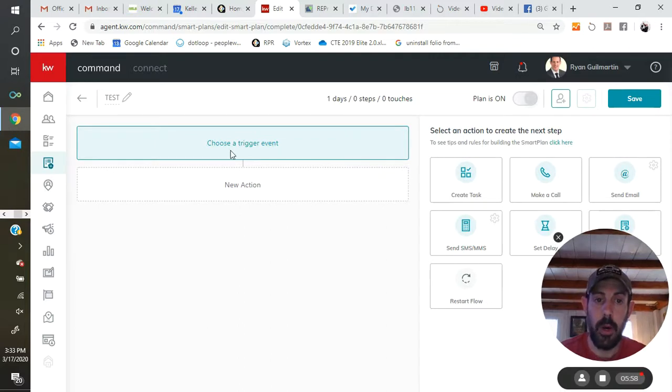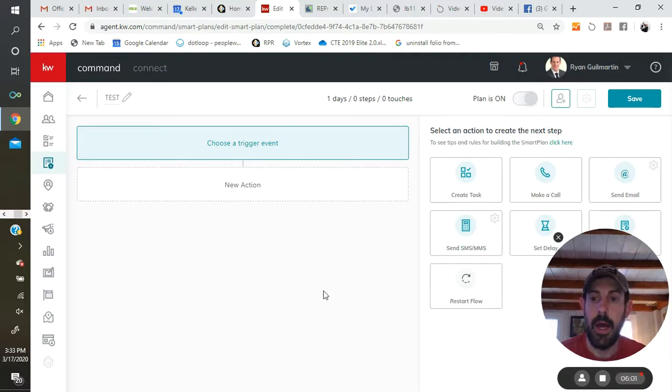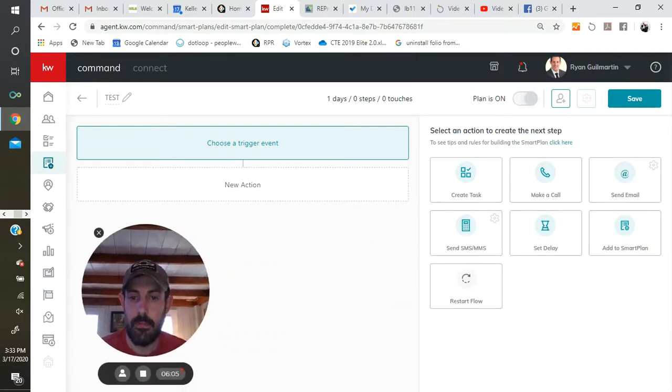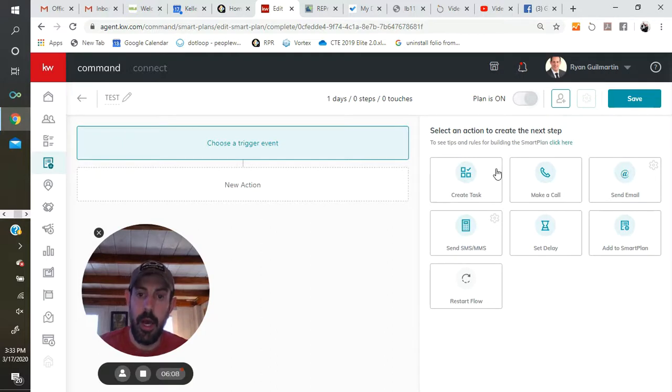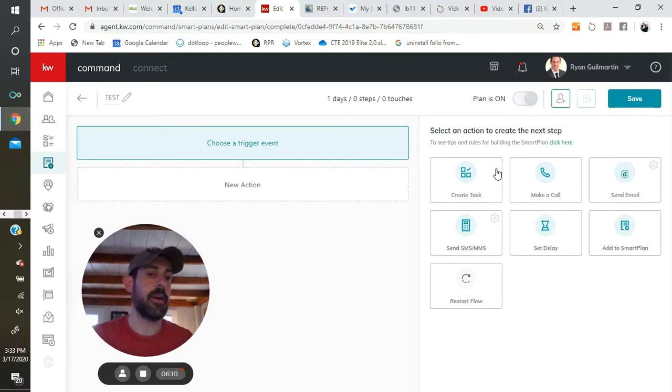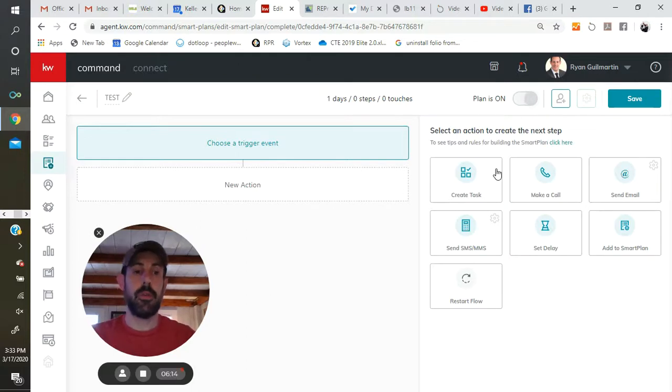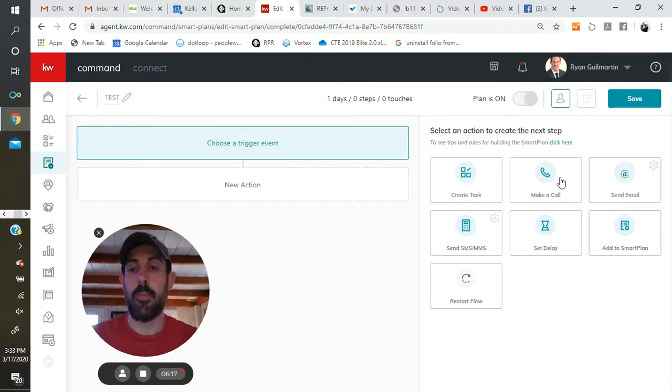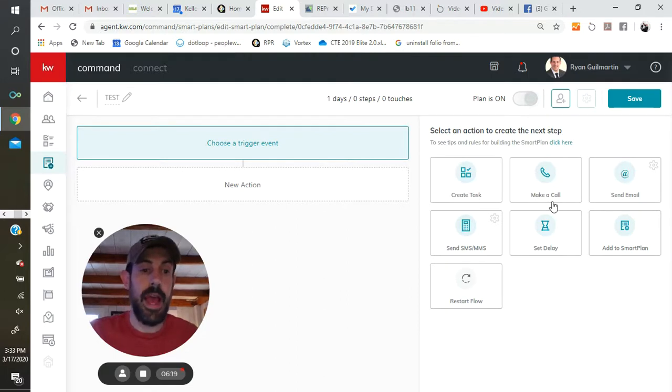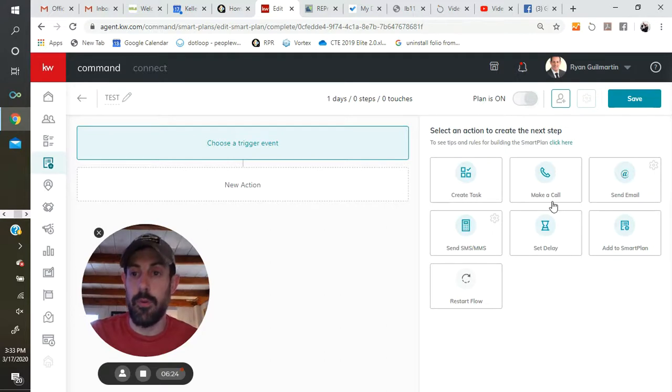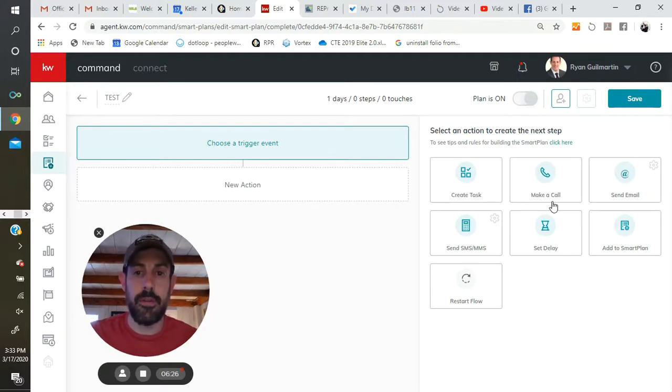So here's your smart plan. There's nothing there. And you do have seven options for actions that you can take. You can create a task, like send a mailer. For me, I would add somebody to a BombBomb list, something like that. Make a call, in which case you'd be given a task to make a phone call. And if you were to check that task off as completed, it will prompt you to record what was discussed in the conversation.